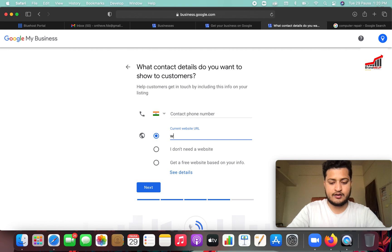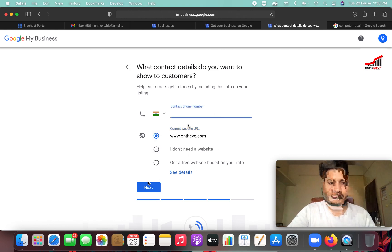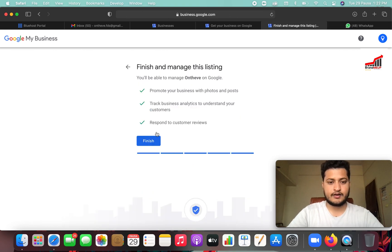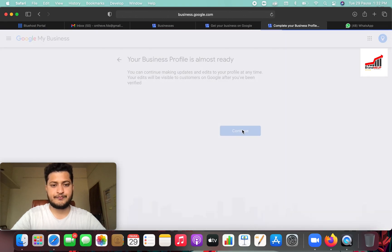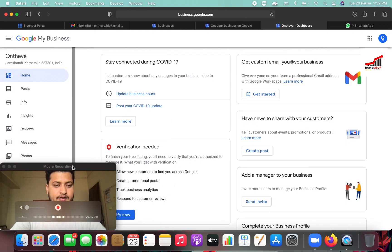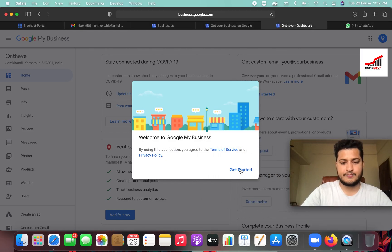For example, the website is www.ontheway.com. If you want to add a location that the customer can visit like a store, add it here. So finish and manage the listing. Your business profile is almost ready — continue. Your business profile is ready, get started here.